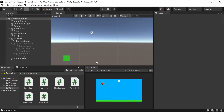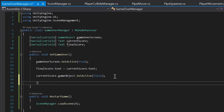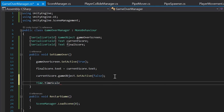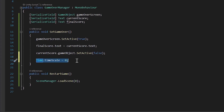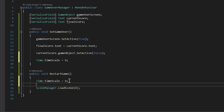That technically completes our game from start to finish, but there's a tiny bit of polish to add. Most games freeze when the game over screen pops up, but right now our pipes keep moving in the background. To create the pause effect, head back into our Game Over Manager script. In the SetGameOver method, add Time.timeScale = 0 to freeze the game. Then in the RestartGame method, set Time.timeScale = 1 before loading the scene to restore the default speed.